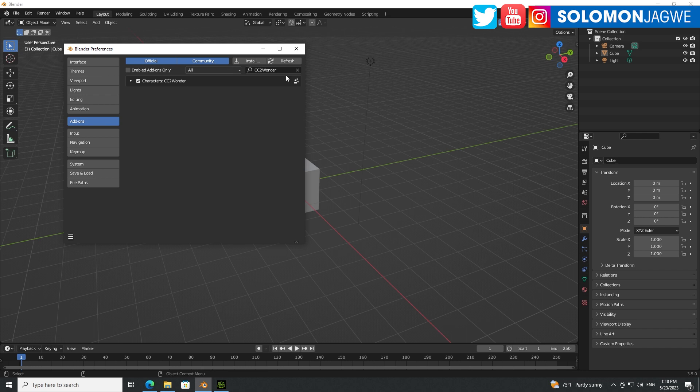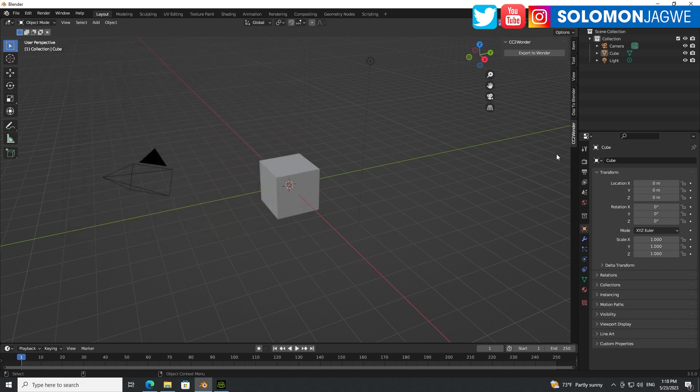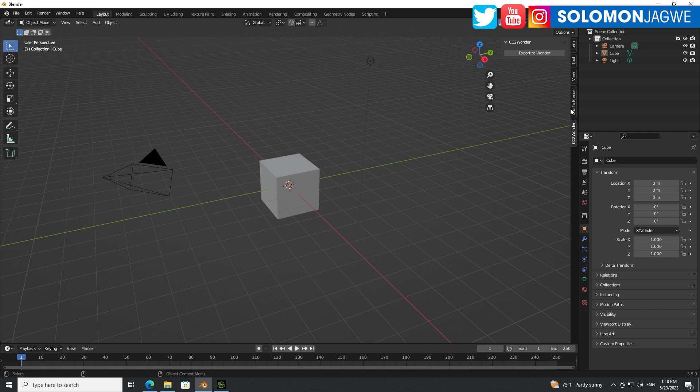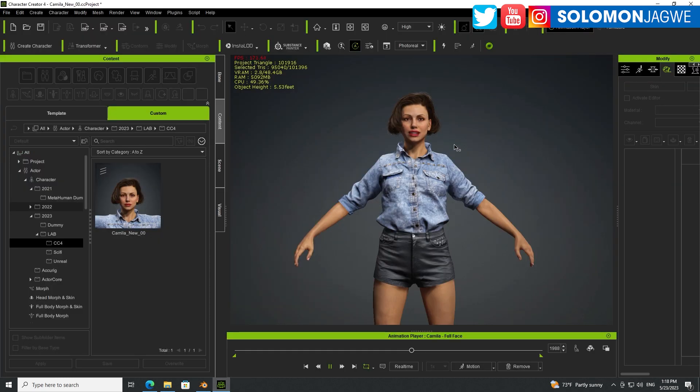And when you enable it, it's going to show up in this shelf right here. So there it is. Now, if you have the auto setup for Character Creator 4 and Blender, don't use that to import your character into Blender. Make sure you import an FBX. And let's walk you through how to do this.